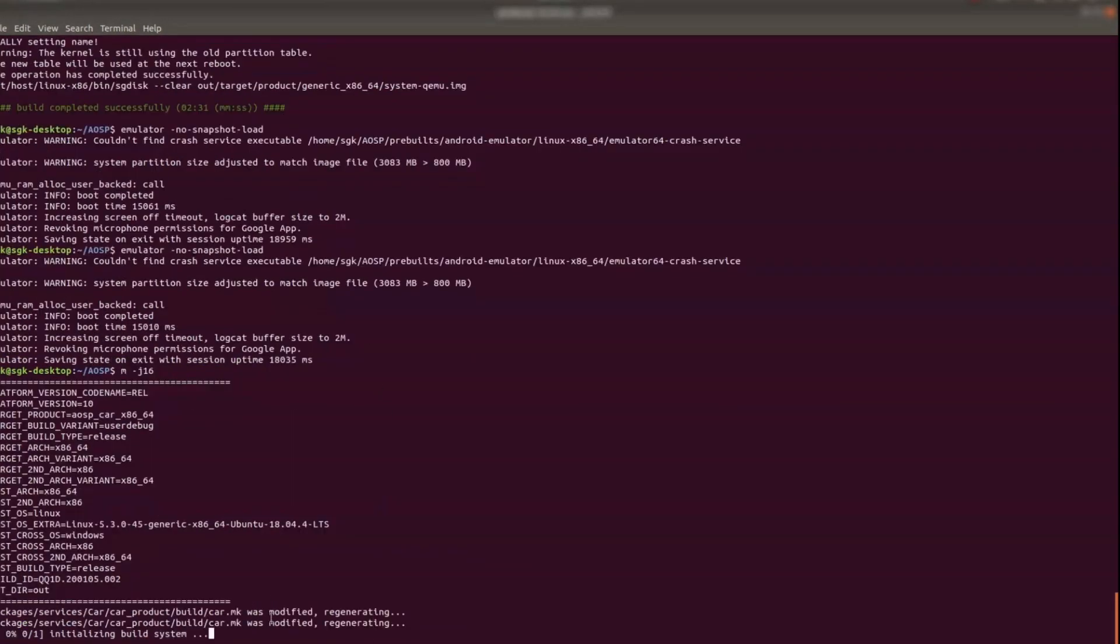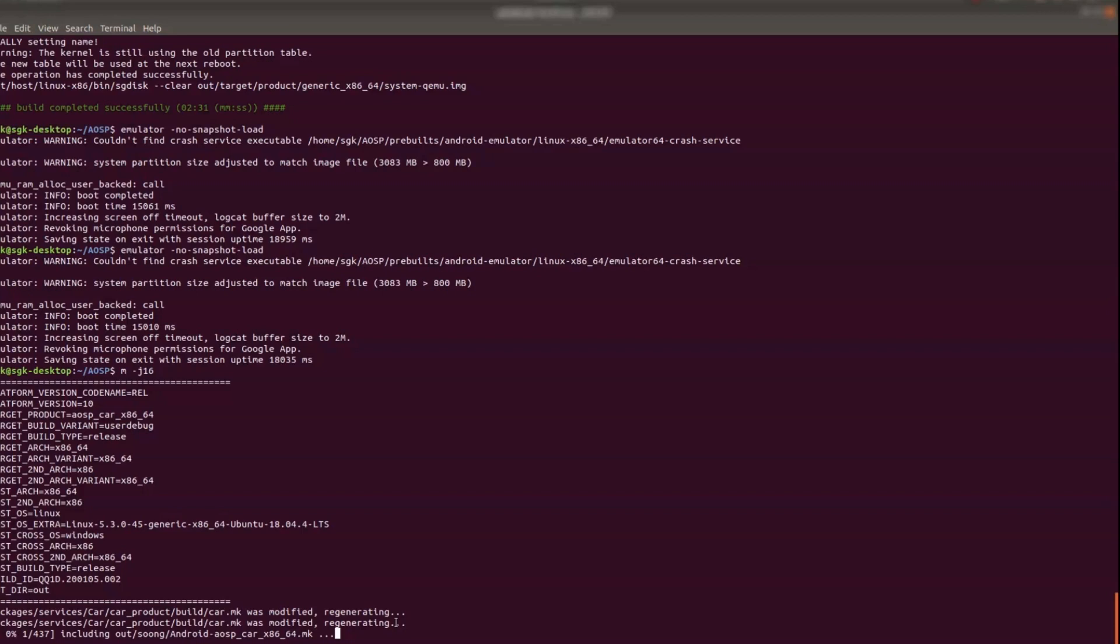So and then just go ahead and build it. So it identified that the car.mk is modified and it's regenerating. So it may take maybe two minutes or something to build because I have already built it. I hope you have also already built once. So if you have built it already once then it won't take much time. So let's wait for some time.